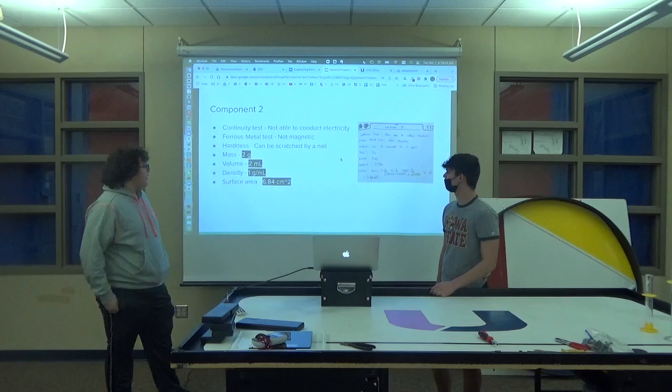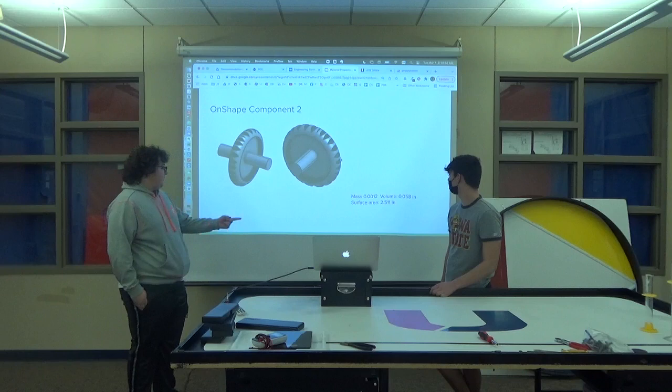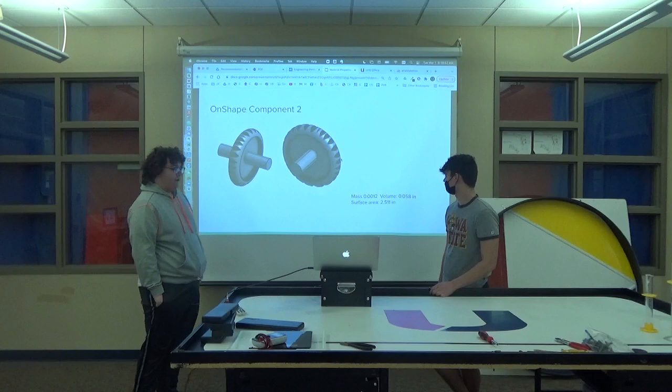Component two was the scroll wheel of the mouse. You can see all the tests we did. This is it in OnShape, and the mass, volume, and surface area are pretty similar to what we had on the other slide.